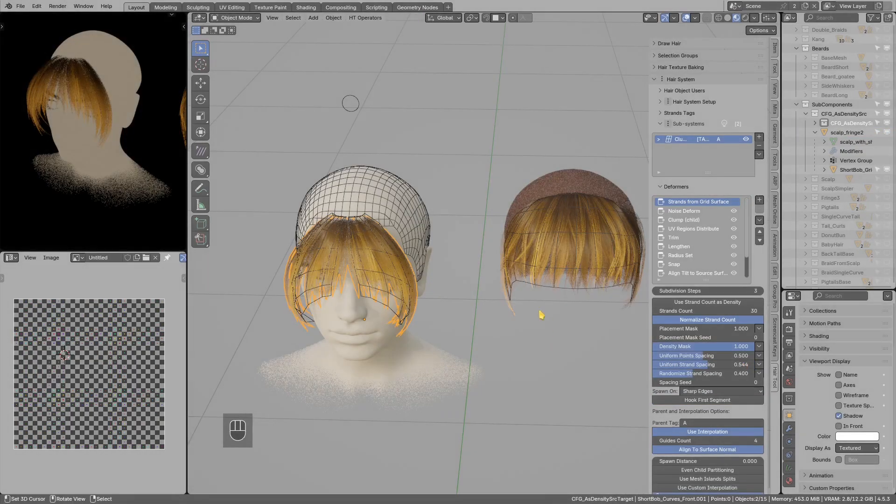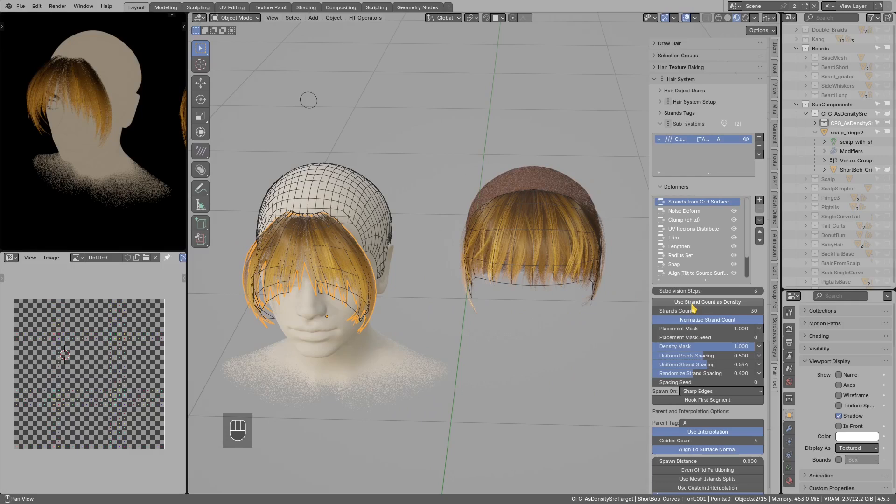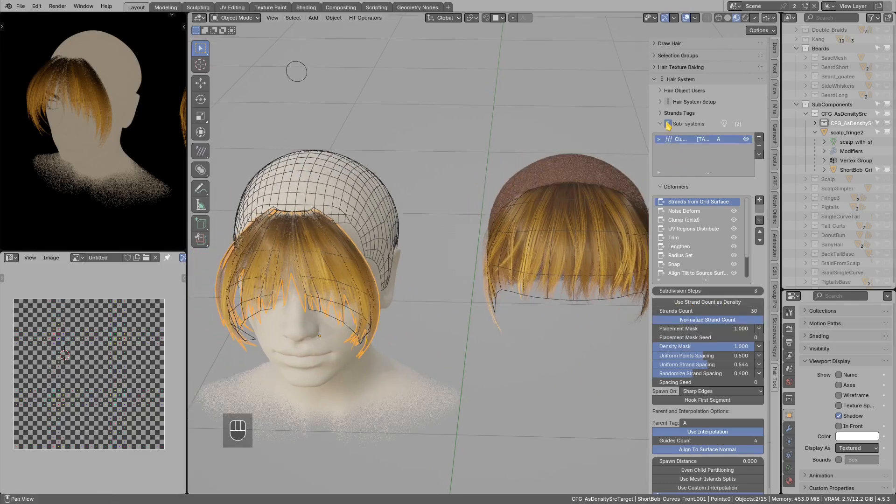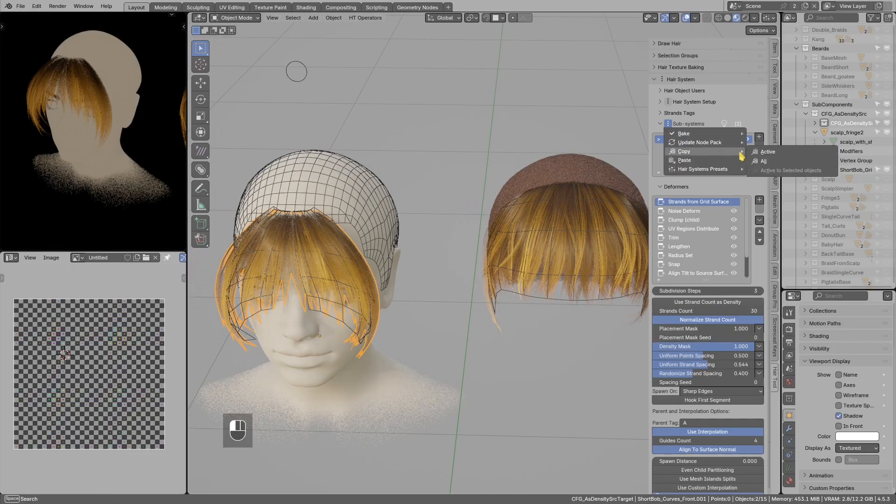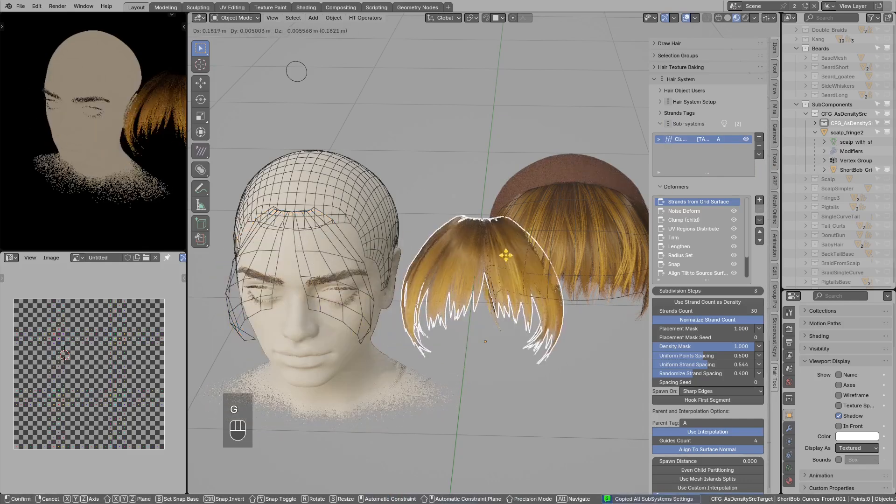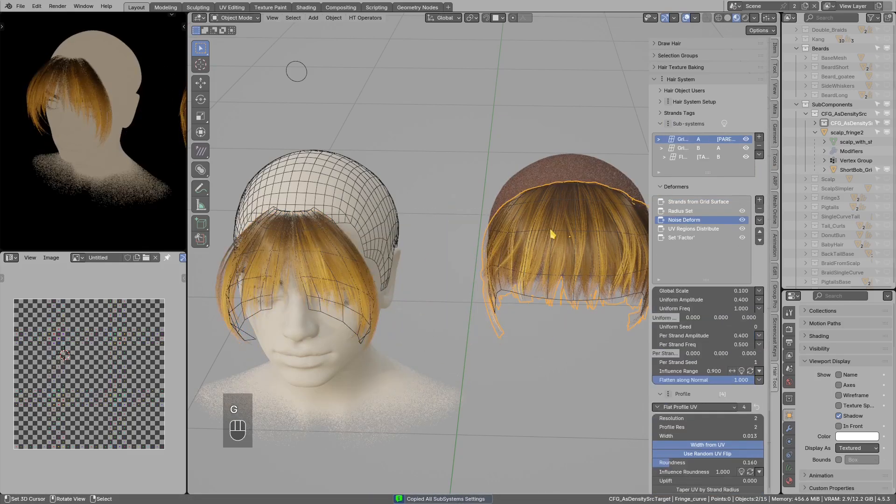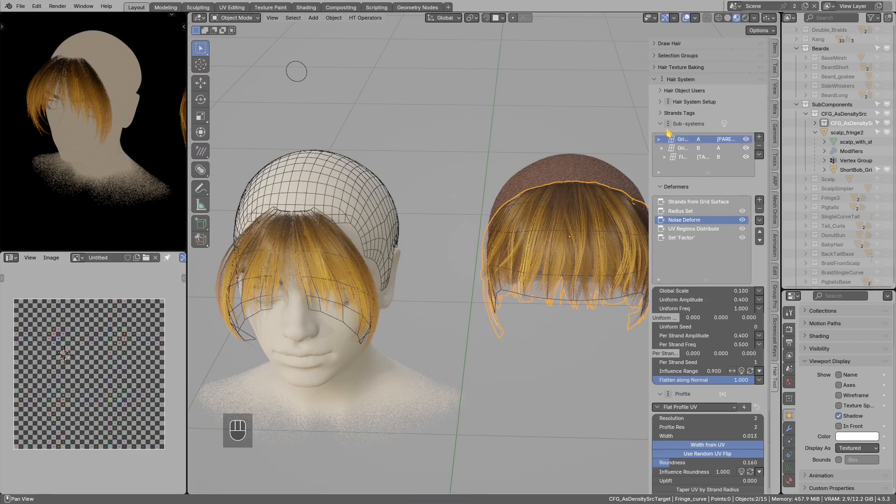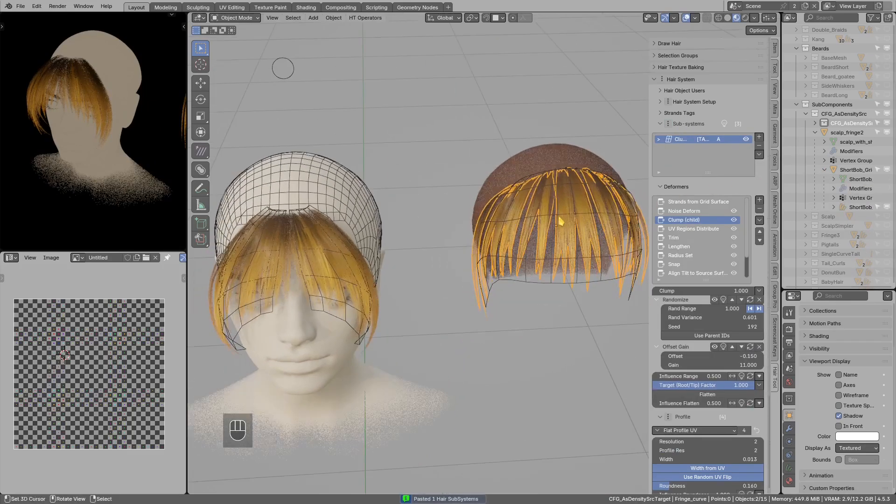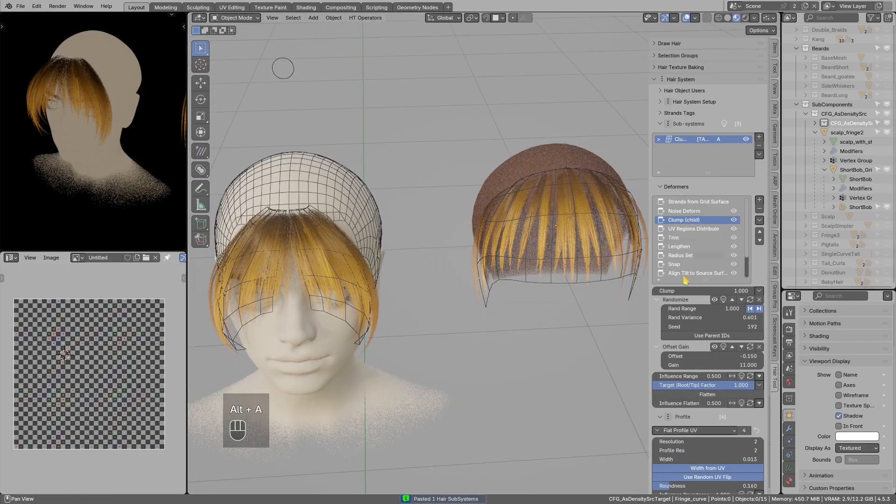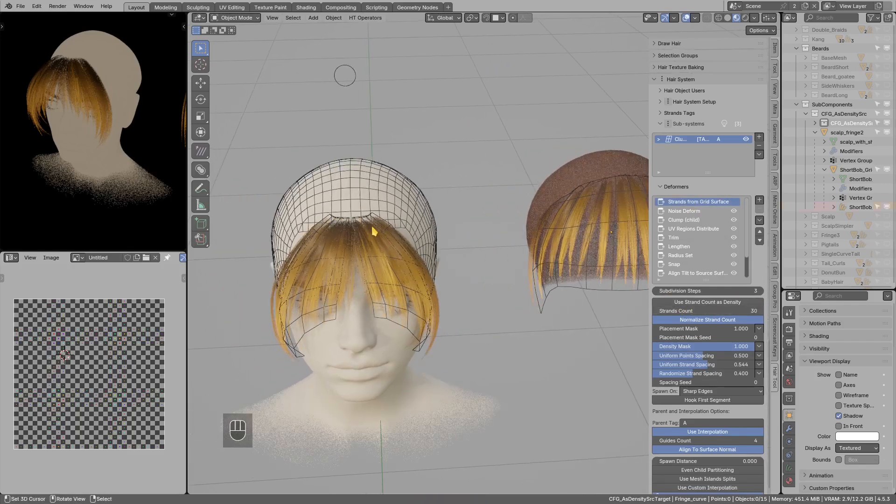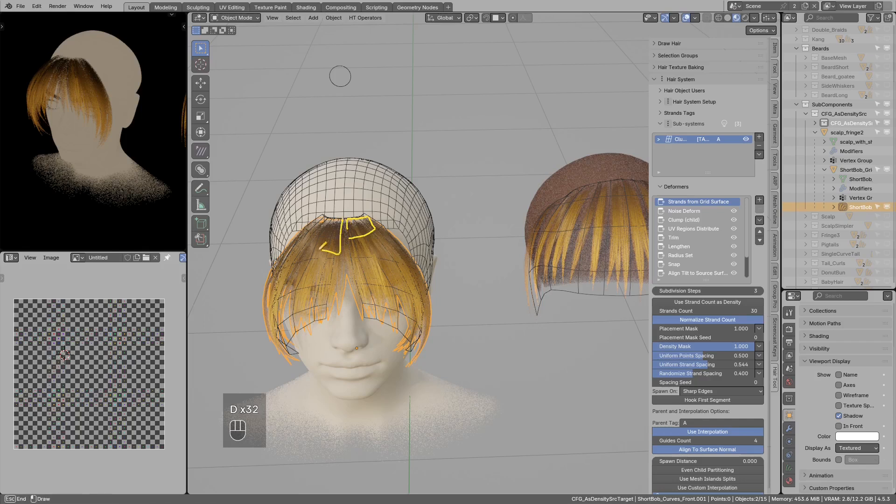Another improvement in the strands from grid is this new use strand count as density. So let's say I want to copy the whole hair system from the discrete mesh to this grid mesh in here.